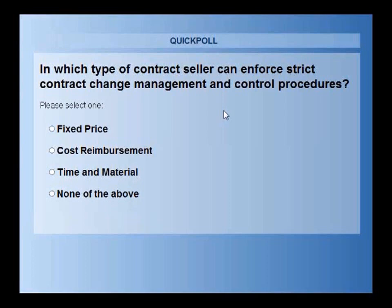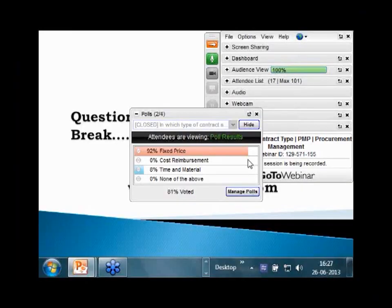A question asked: in which type of fixed price contract does the seller have to take up the cost once it has crossed the agreed price? In a firm fixed price as well as in fixed price with incentive fee, the seller has to take responsibility for delivery without changing the cost. In any fixed price contract, the cost is sealed by default unless you have a special clause — like in fixed price with economic price adjustment — giving some protection to the seller. The poll results show most agree that a fixed price contract attracts the most stringent change management process.